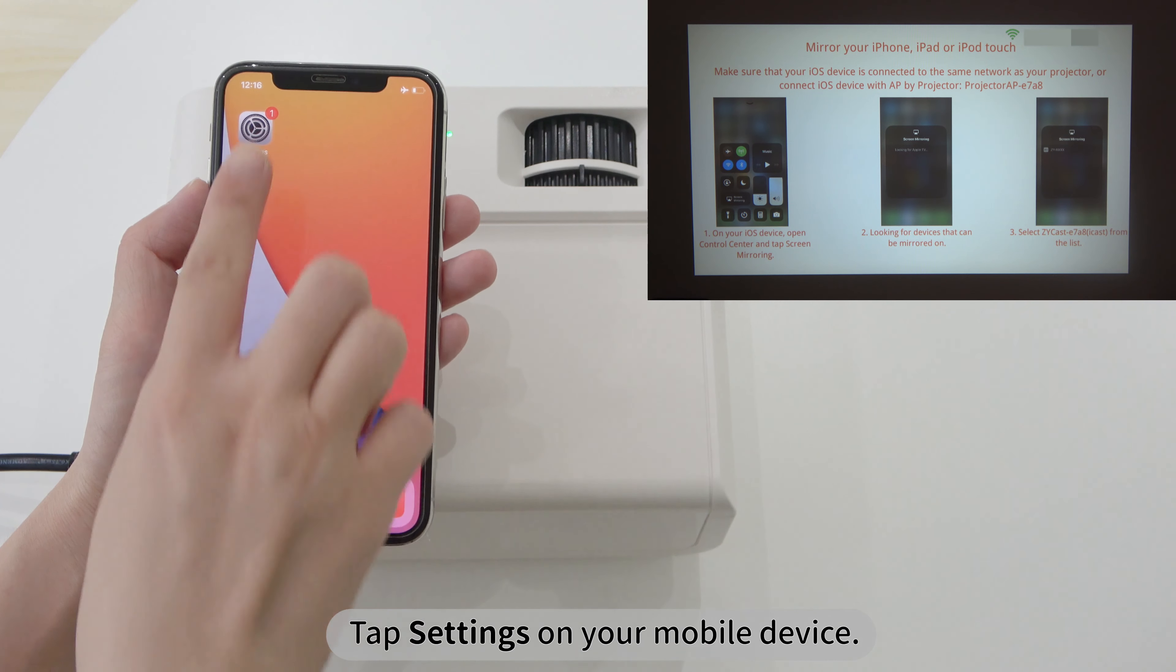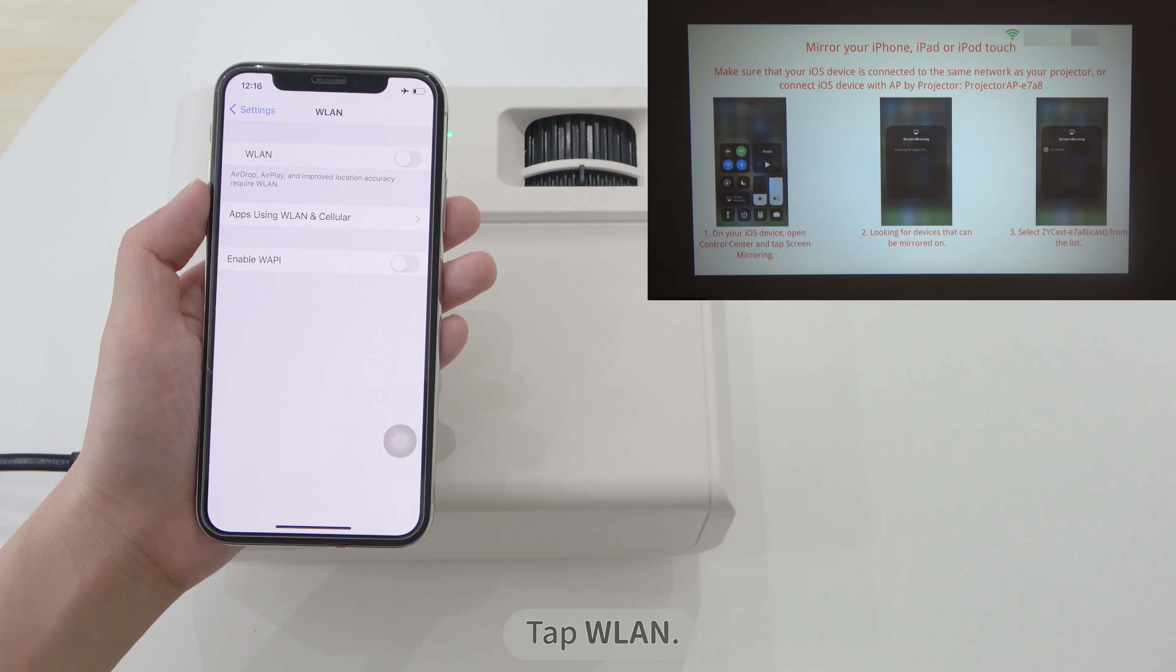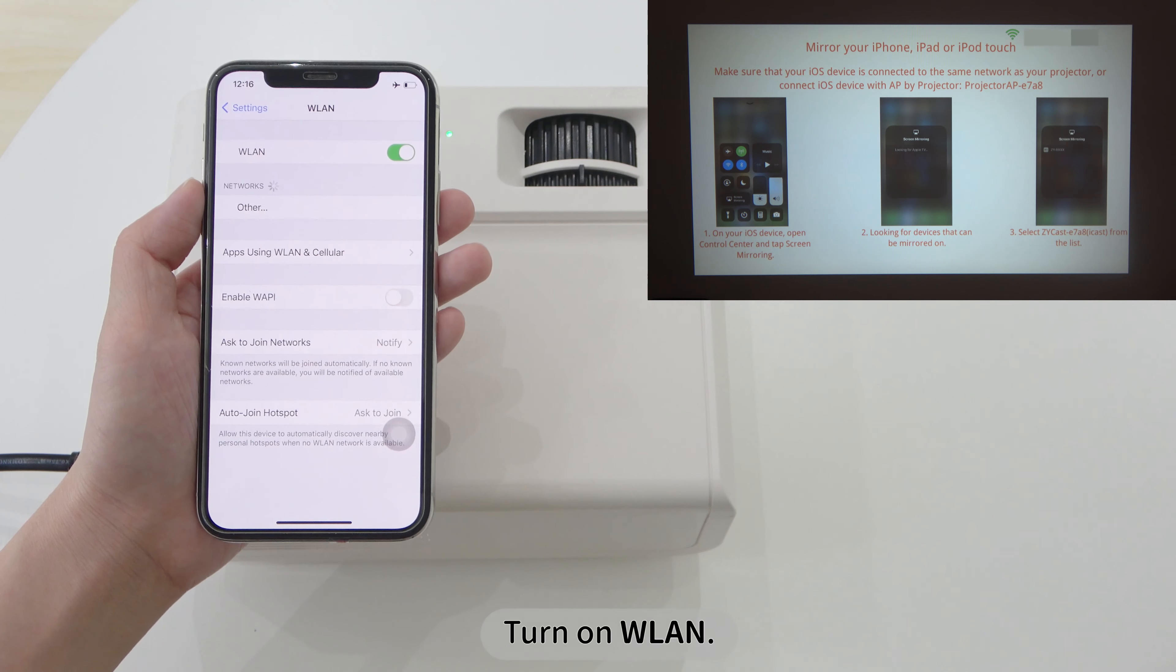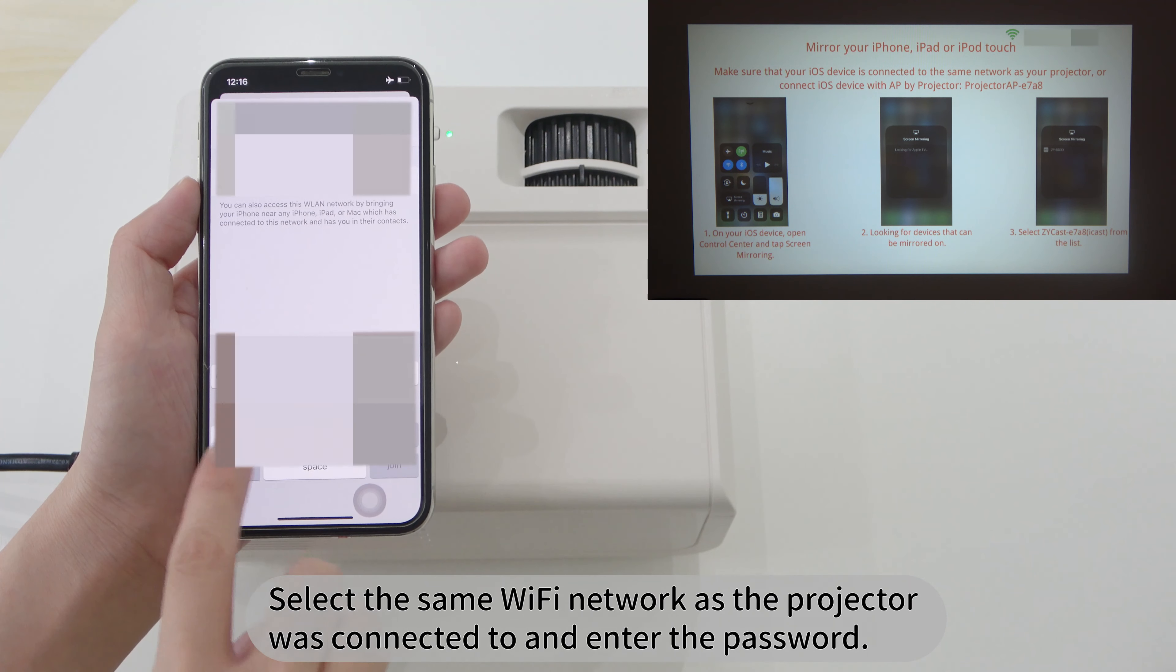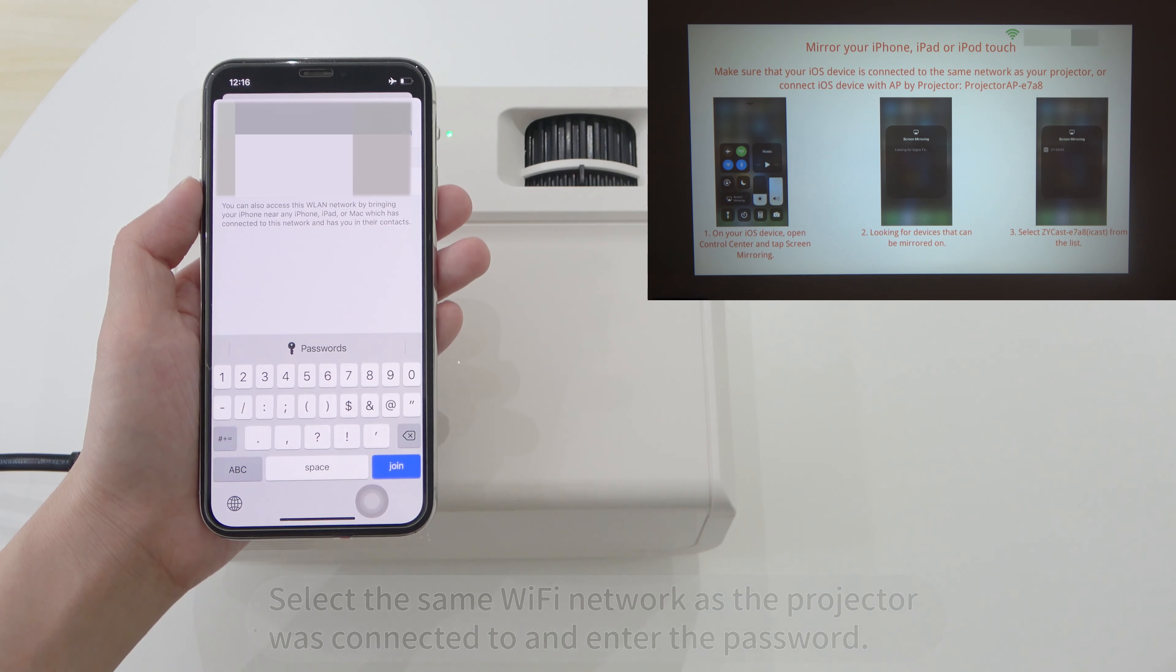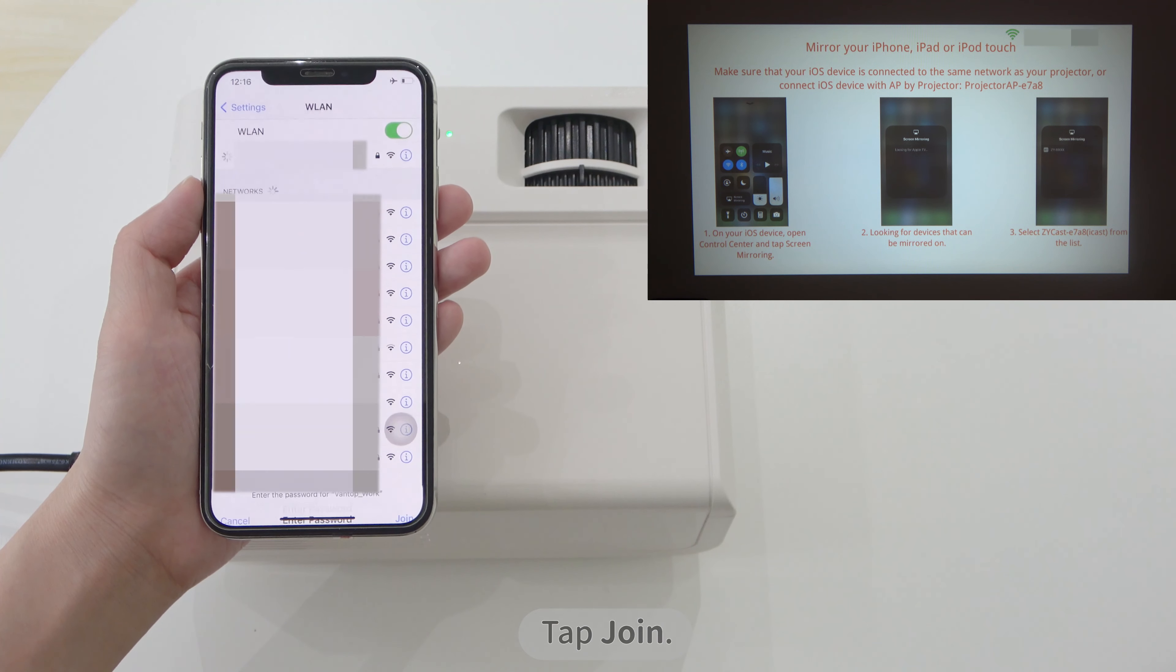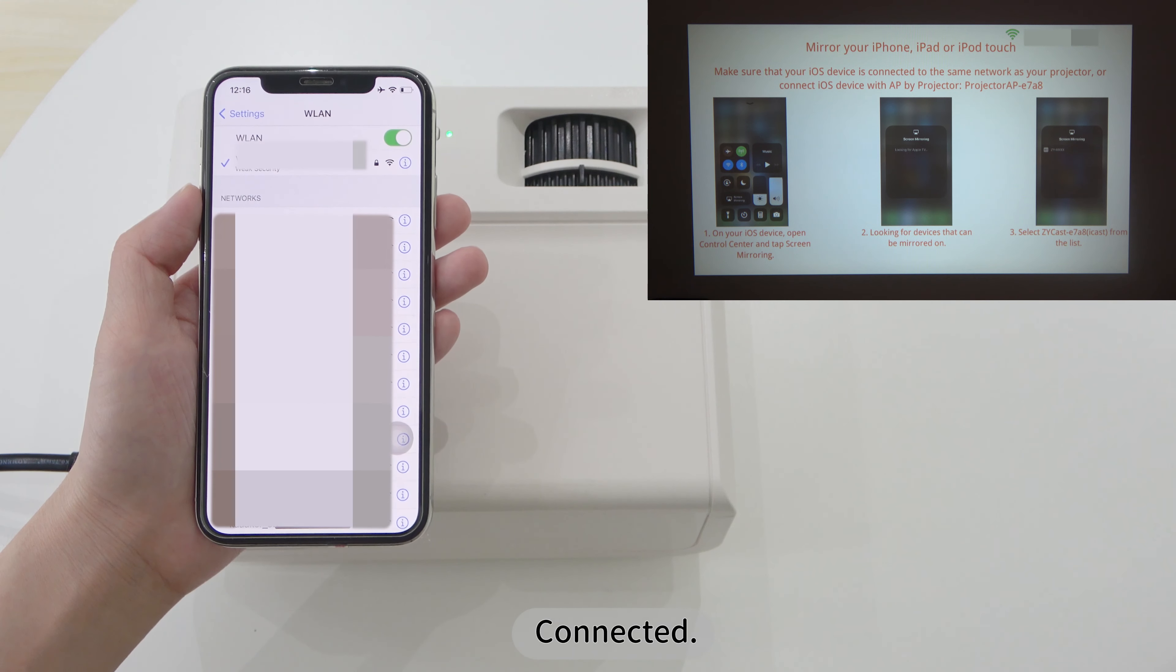Tap Settings on your mobile device. Tap WLAN. Turn on WLAN. Select the same Wi-Fi network as the projector was connected to and enter the password. Tap Join. Connected.